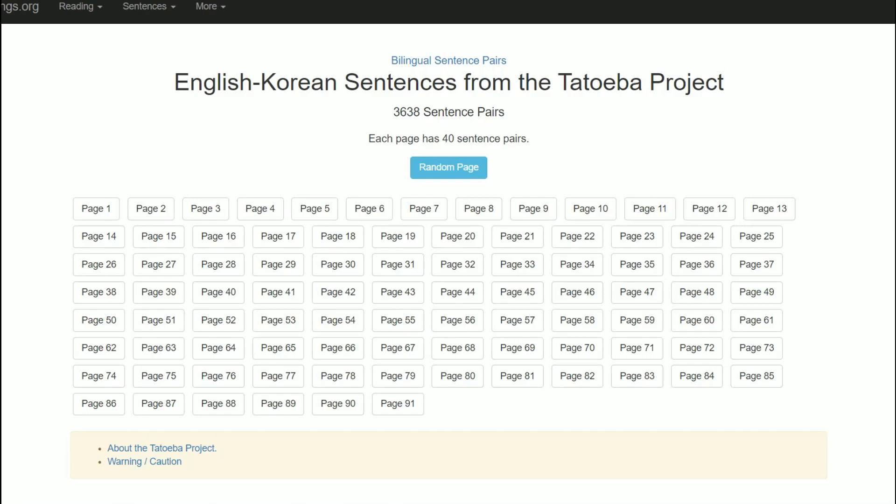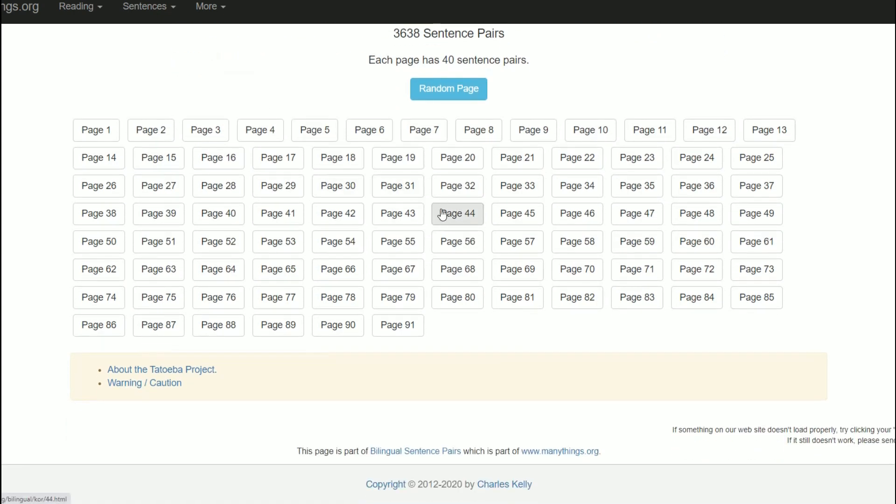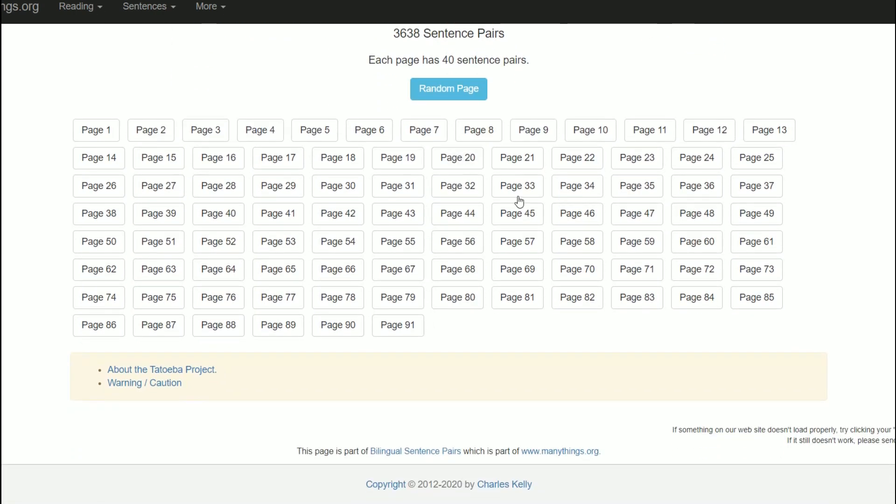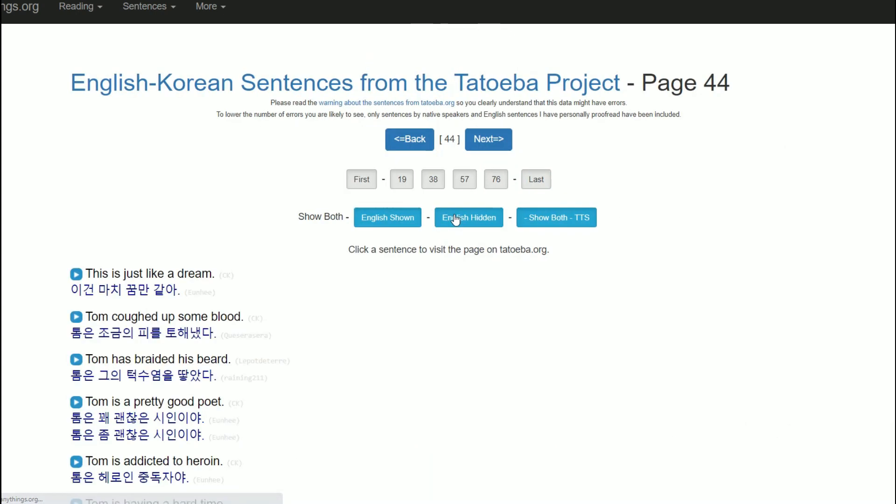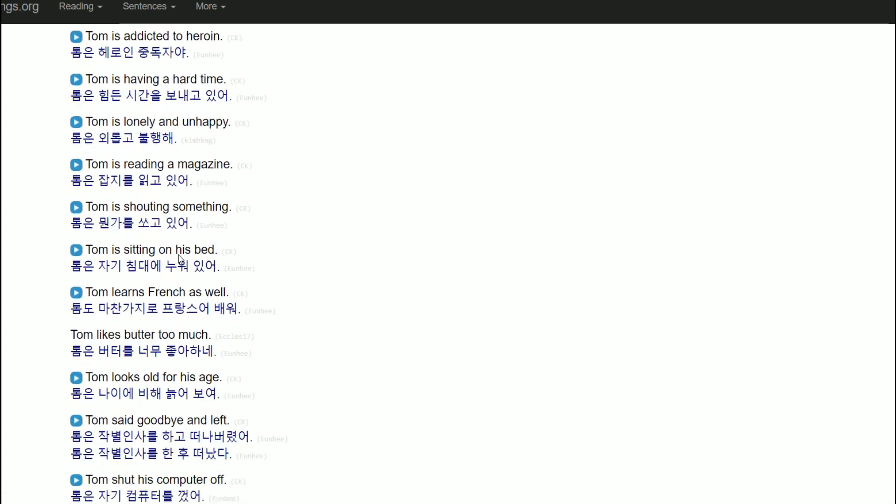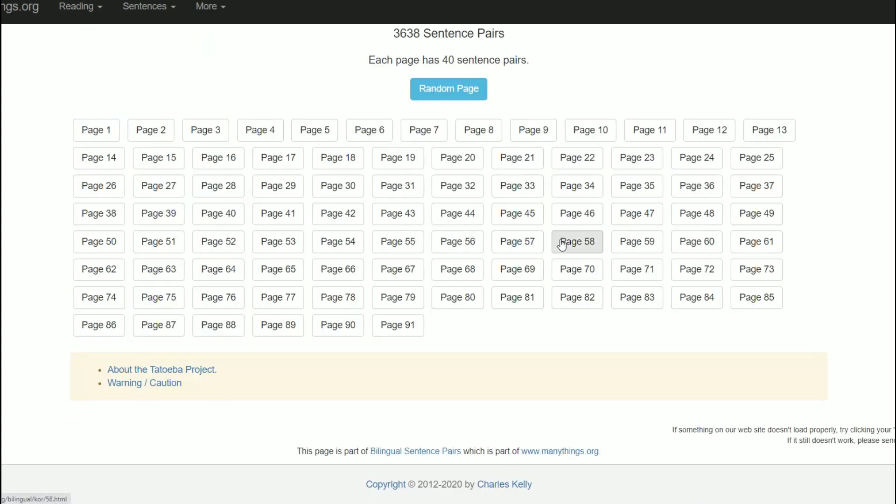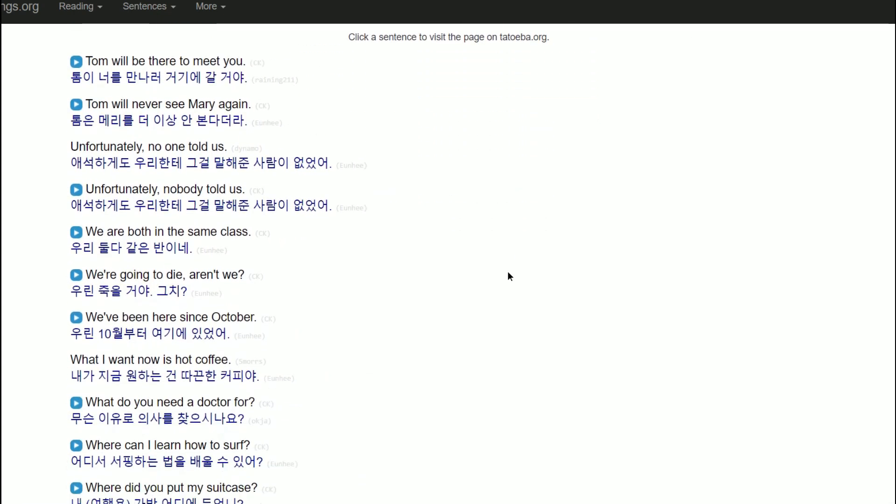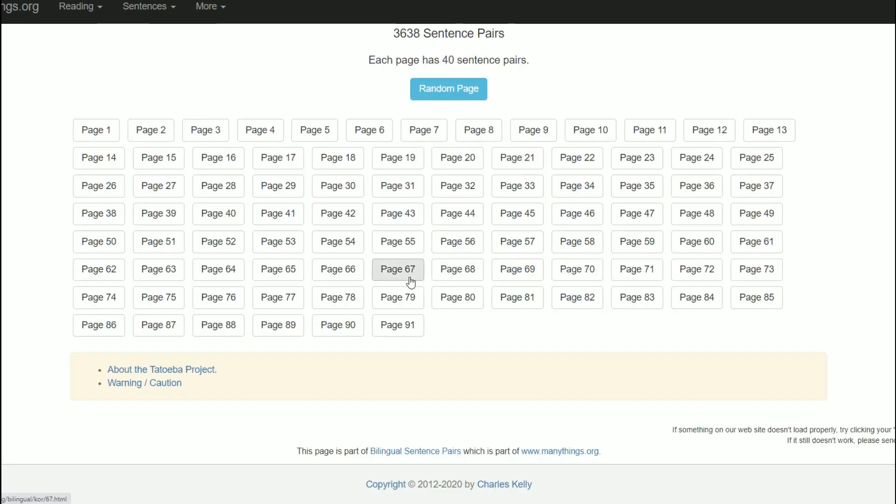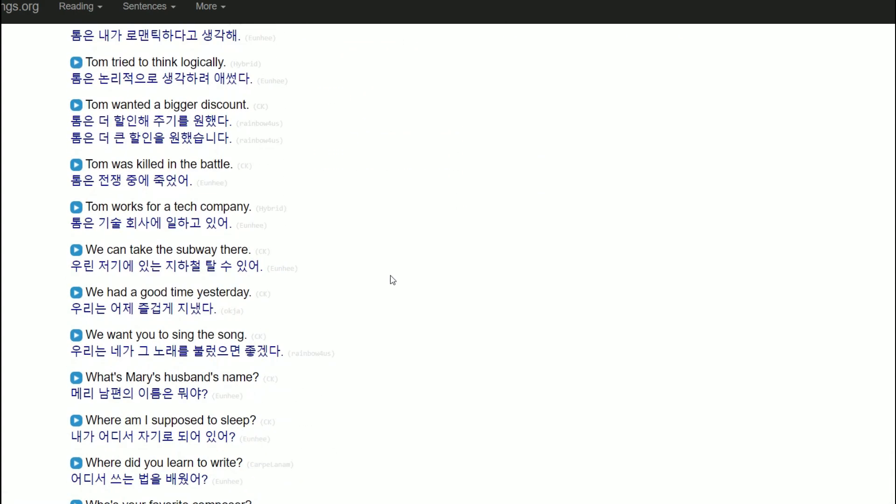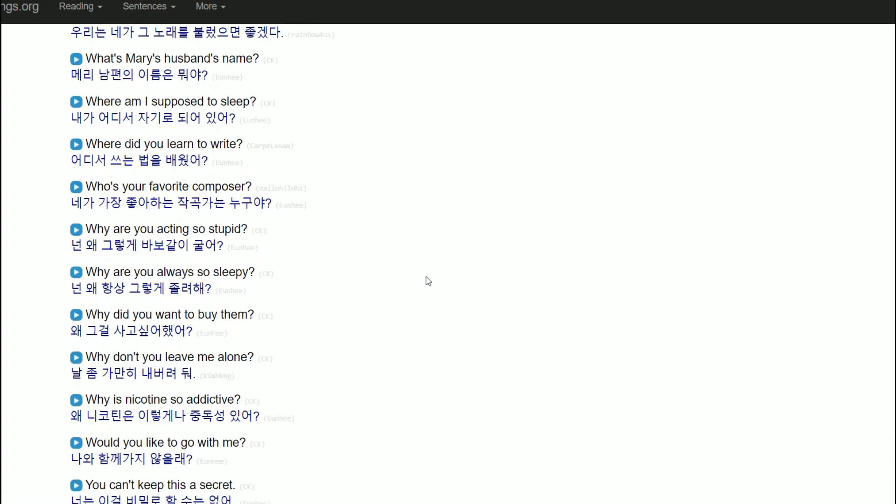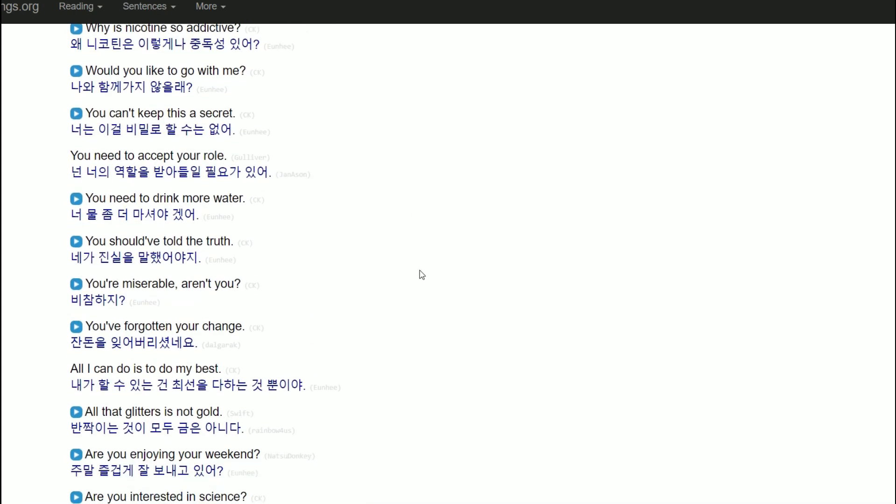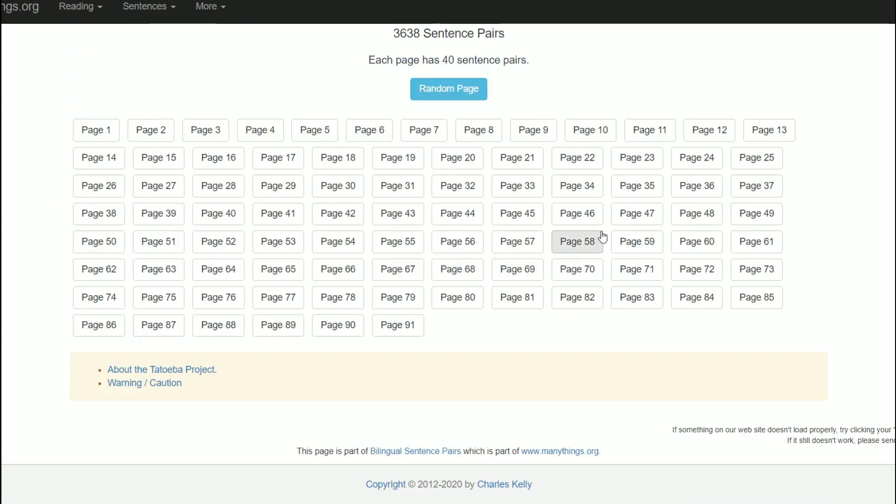Hey guys, I want to show you a site called ManyThings.org. I'm not associated with them or anything, but when I'm learning a language, I used to come here a lot. They have these random sentences in whatever language you choose. I chose Korean here. Korean has not many sentences, but whatever. I'm just gonna go to a random page and you see there's a bunch of sentences both in English and in Korean, so it can be good to pick a random sentence.